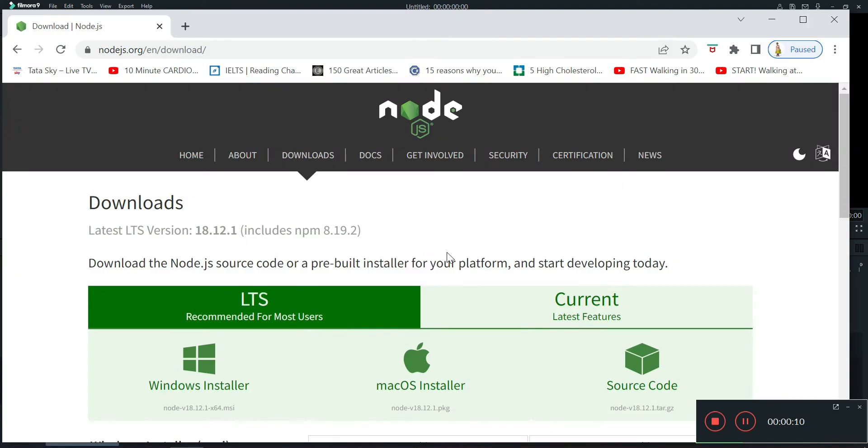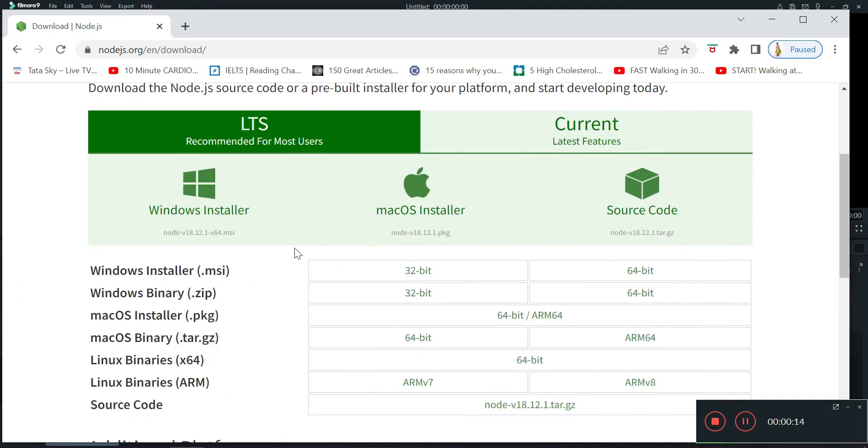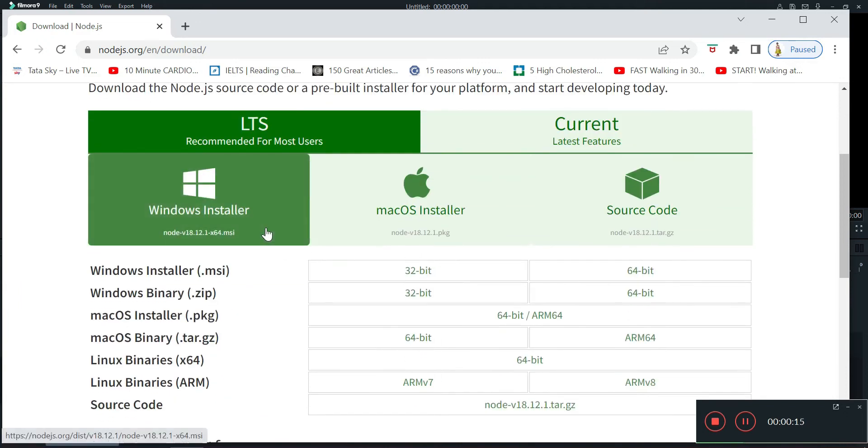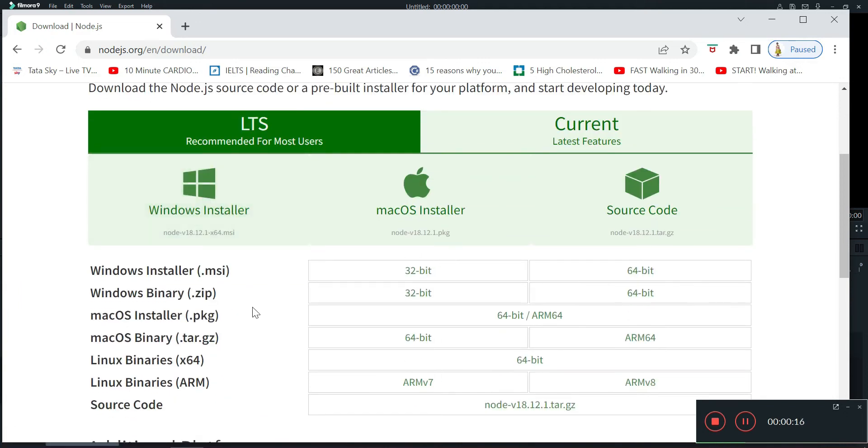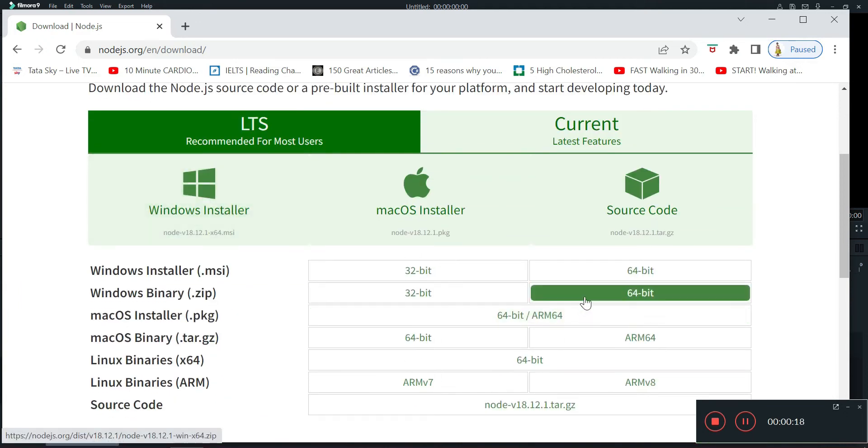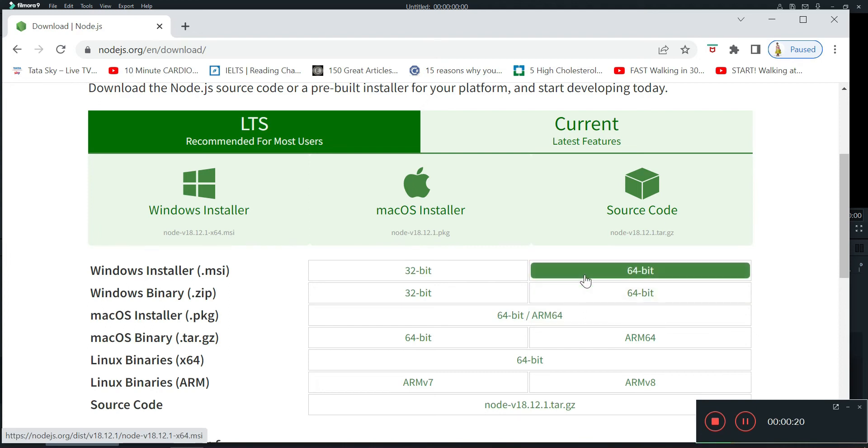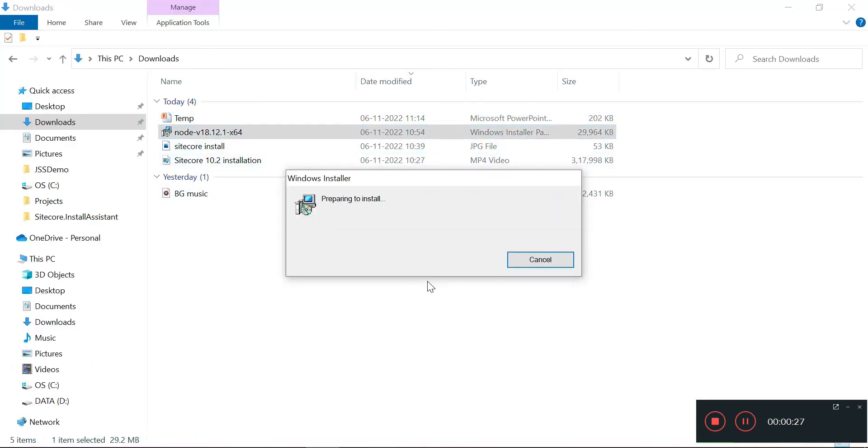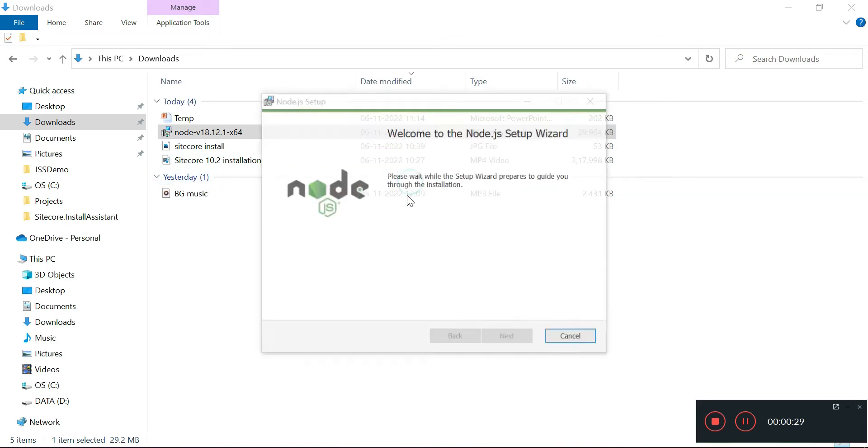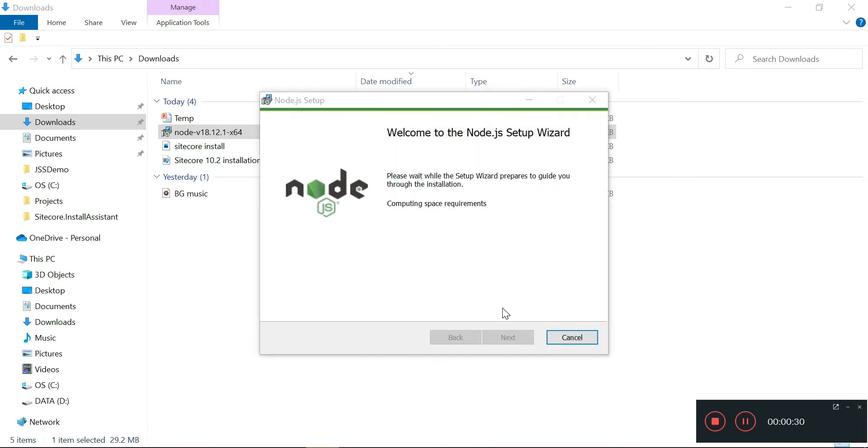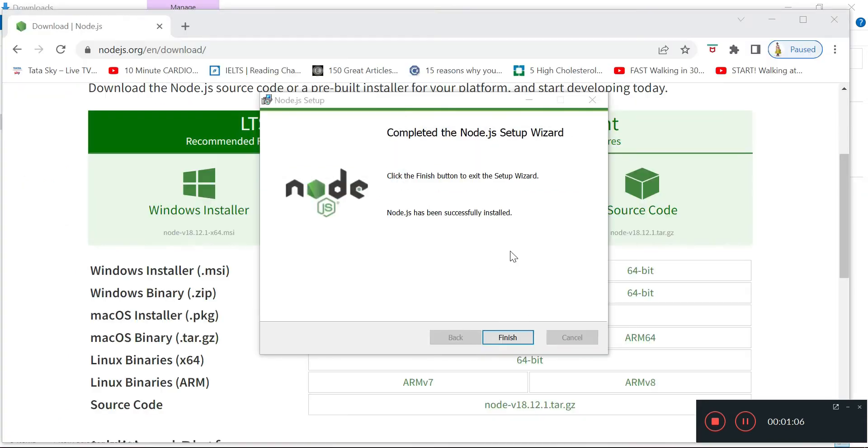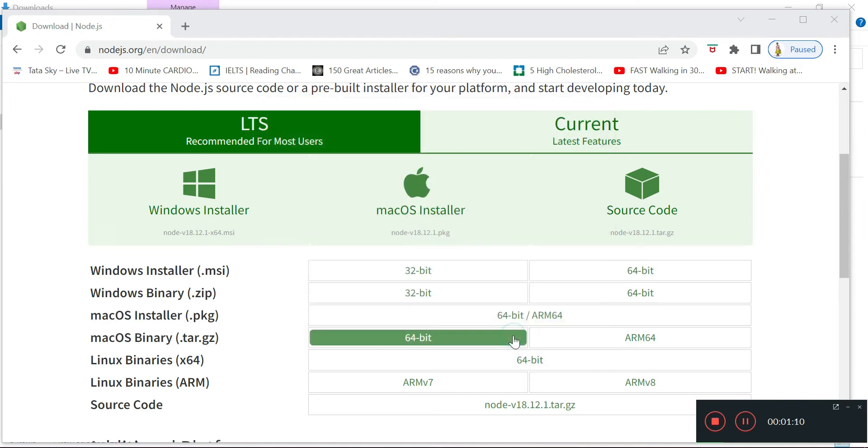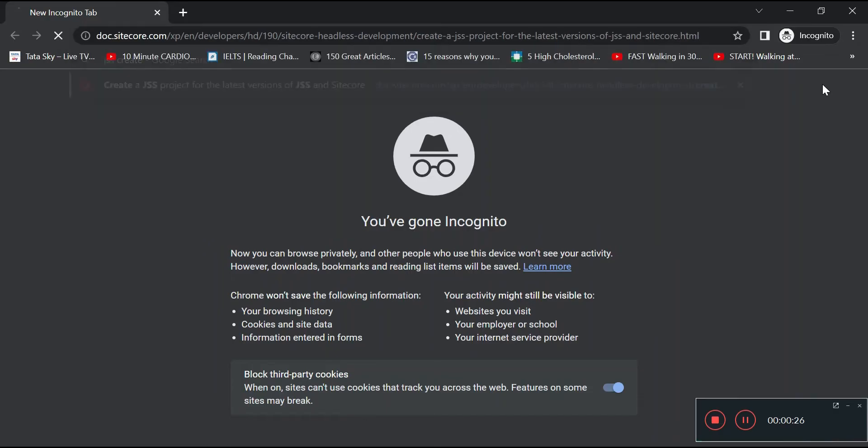On node.js.org website in the download section, I'm installing it on Windows. I will click on this 64-bit .msi installer. I have already downloaded it, now let's install it. Node.js has been installed on our machine, so we'll click on finish.